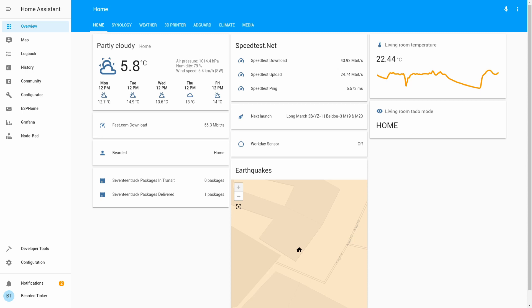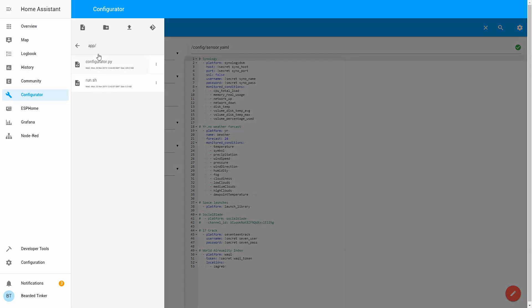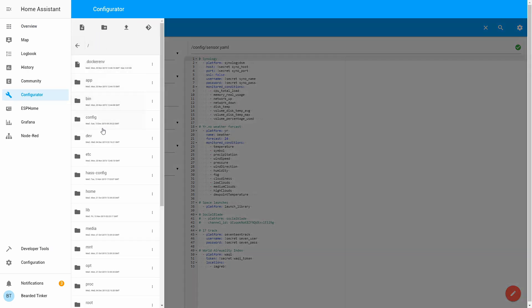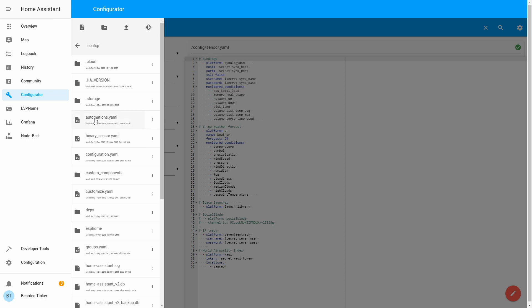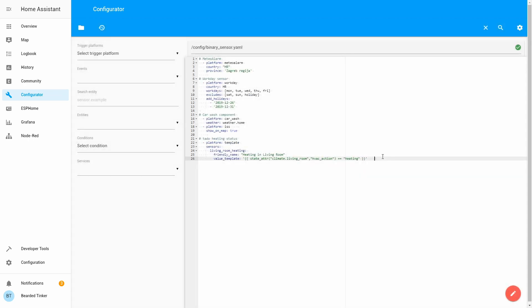First thing what we have to do is we have to go to configurator. In configurator we will go to the binary sensor YAML file. And at the end of binary sensor file we will add new integration or component.